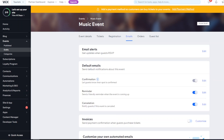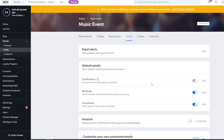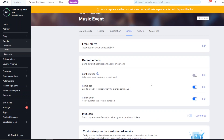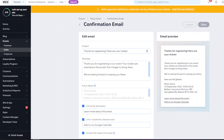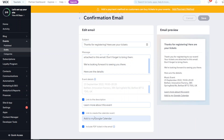The Emails tab controls what notifications users receive about their booked event. By default, a confirmation email is sent when someone successfully registers or purchases a ticket, showing them their registration details and event info. You can edit the message content, link to the description, and give them the option to create a calendar event.